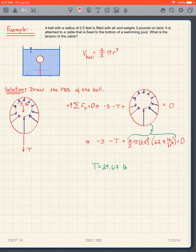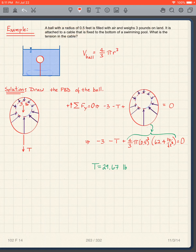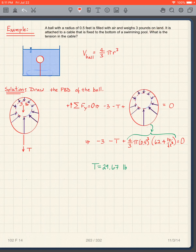Let's look at a problem. We have a ball filled with air, submerged, with a radius of one-half foot. The ball weighs three pounds in air. It is attached to a cable fixed to the bottom of a swimming pool. The question is: what is the tension in the cable?